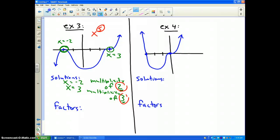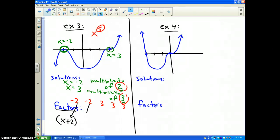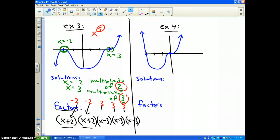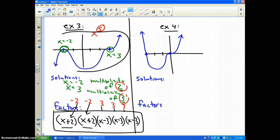Listing the solutions: negative 2, negative 2, 3, 3, and 3. Now for the factors: a solution of x equals negative 2 gives a factor of x plus 2, and since it has multiplicity 2, that factor appears twice. Solutions of x equals 3 give factors of x minus 3, x minus 3, and x minus 3. These five factors are the factors of whatever polynomial produces this graph. That is the connection between solutions, multiplicity, and factors.